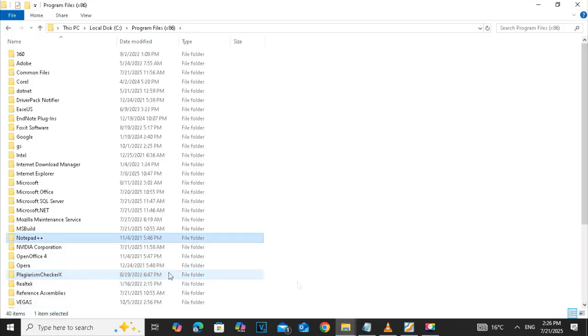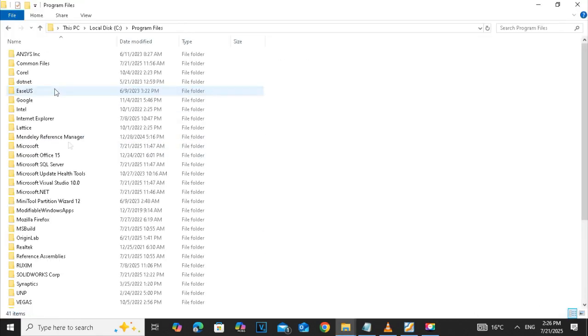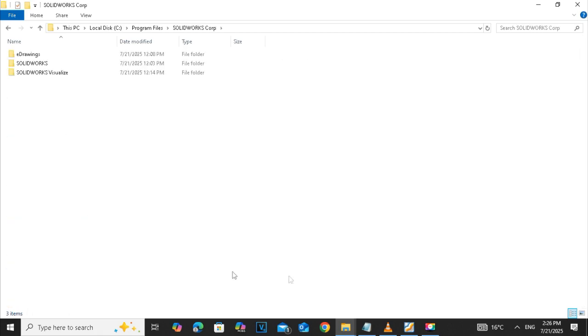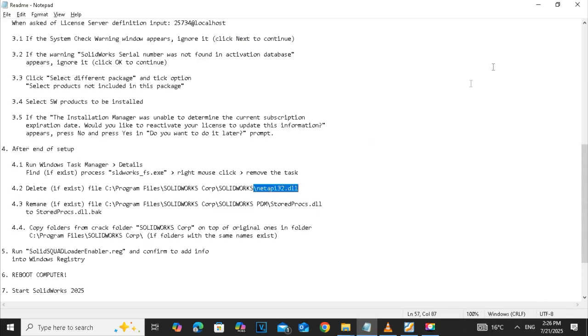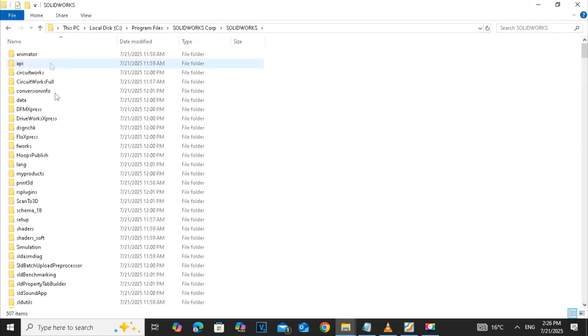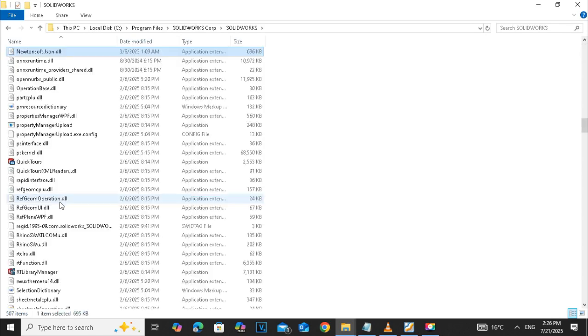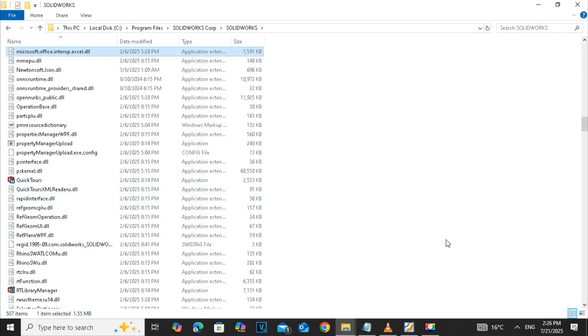Search for the SOLIDWORKS folder and search for the file nettape i32.dll. If this file exists, then kindly make sure to delete this file. If there's no file then we are fine.